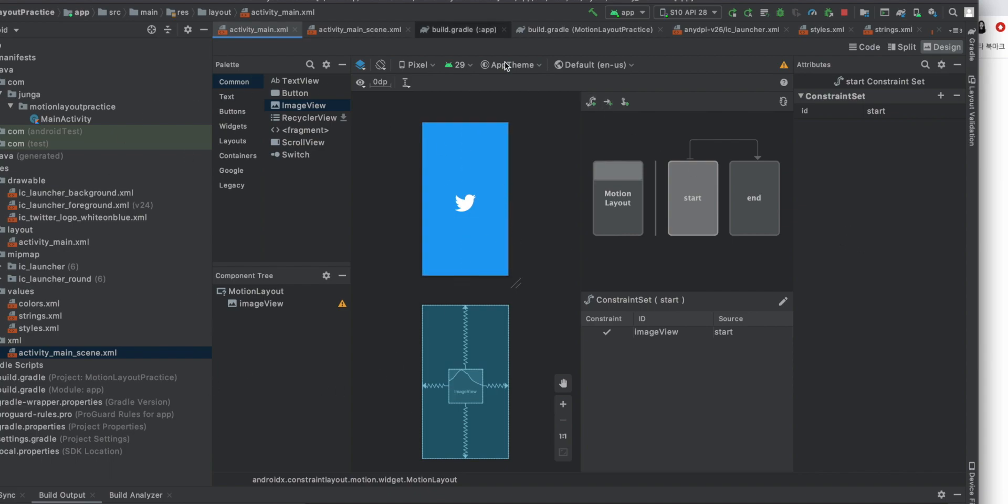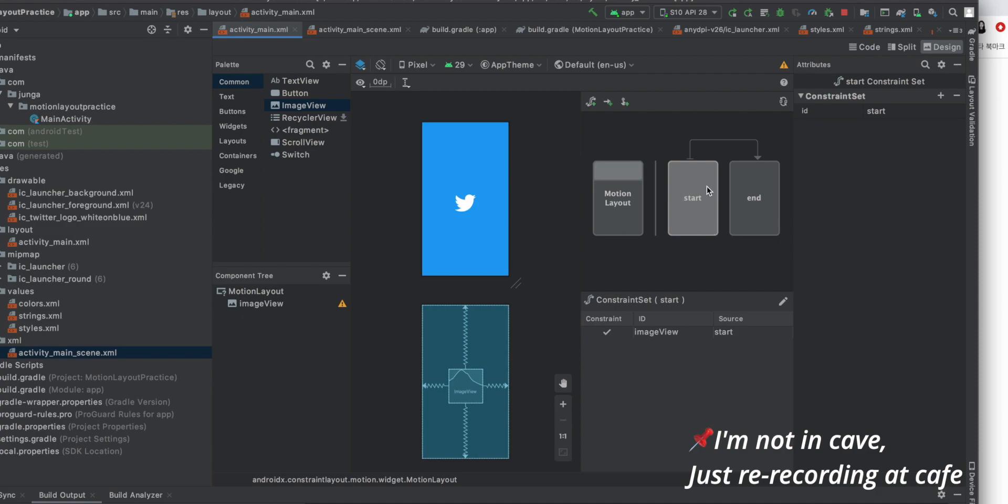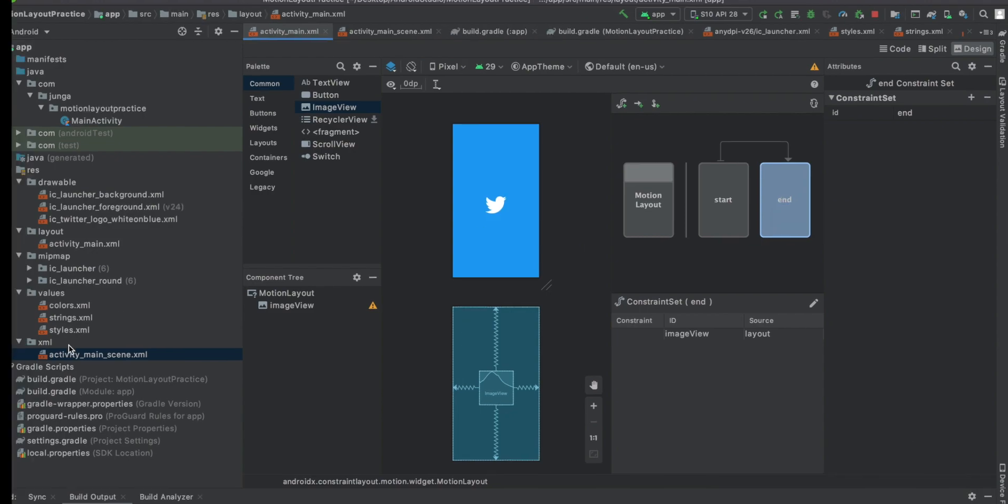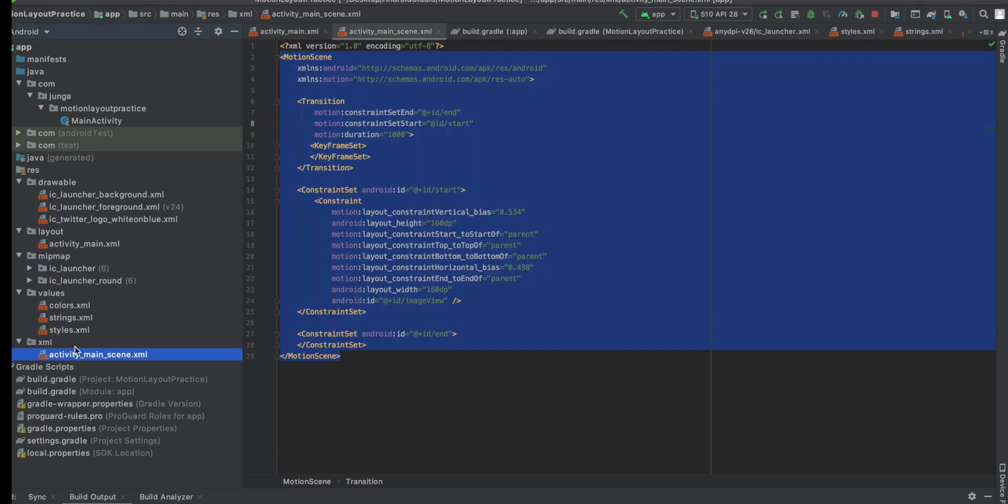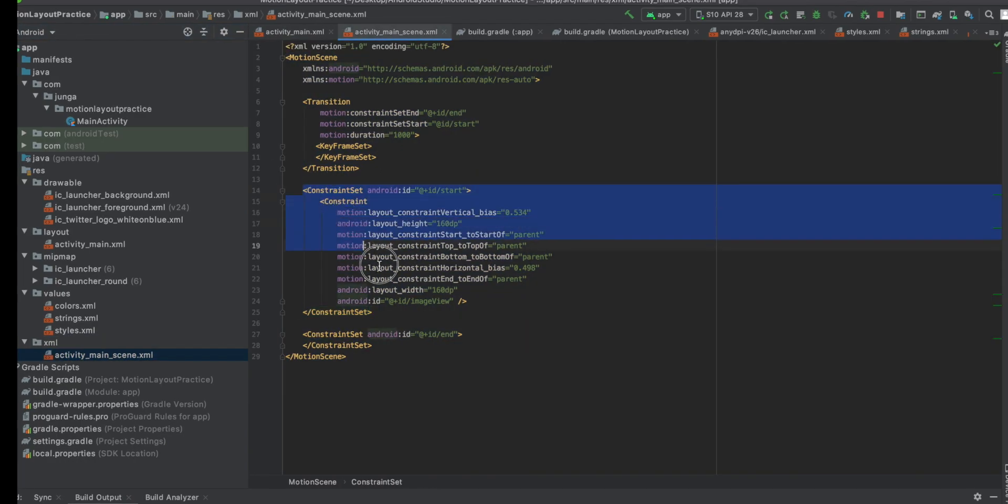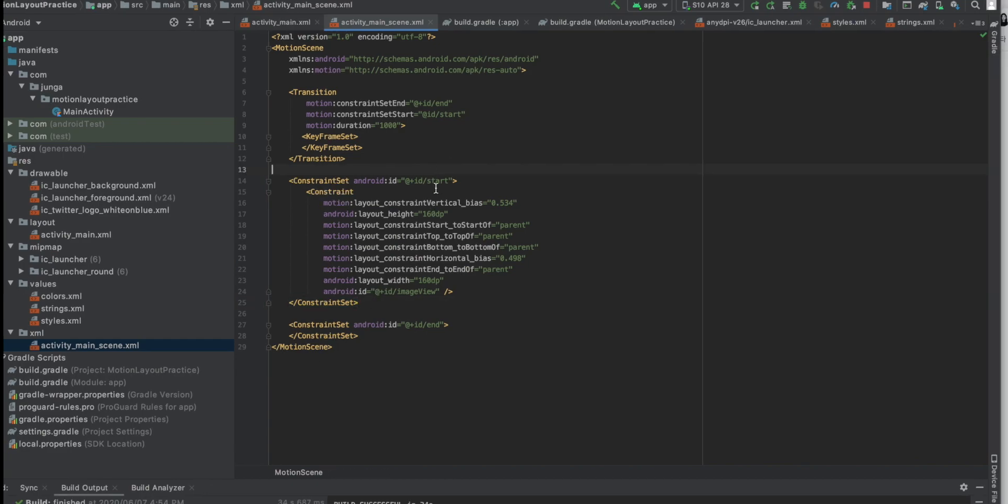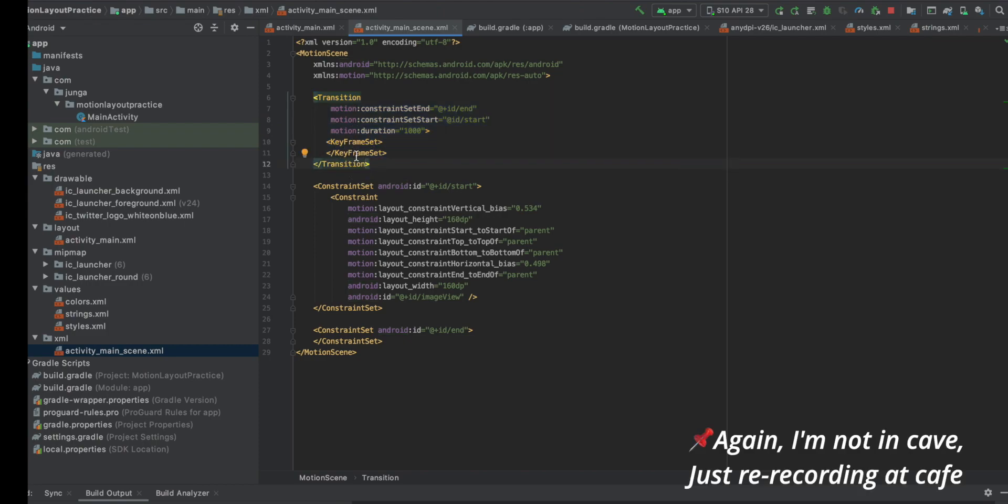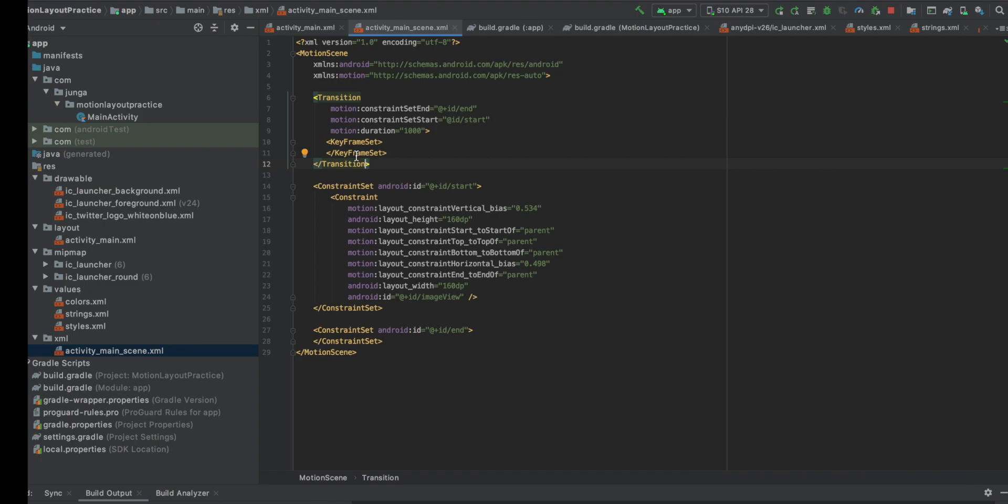To give you a simple explanation about this motion editor. It is start constraint set. And this one is end constraint set. It specifies a position and the attributes of the views at one point in a motion sequence. And if we see the XML motion scene file, we can see there is one constraint set, which id is start. And another one is id end. And you can see a transition. There is no keyframe set yet, but we're going to add it soon. So keyframe set specifies locations and attributes for the view over the course of the motion sequence. Like for example, in the 30% of the motion sequence, I want it to be like upper side of the screen. And I want the view to be red, that kind of stuff. It's like a constraint set, but it's a lighter version.